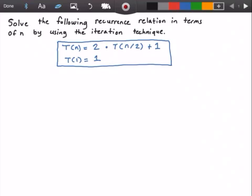Hello everyone and welcome to this video on algorithm analysis. In this video we are going to solve the following recurrence relation in terms of n by using the iteration technique. The recurrence relation states that T(n) is equal to 2 times T(n/2) plus 1. The base case states that when n is equal to 1, T is equal to 1. So let's go ahead and get started solving this recurrence relation.